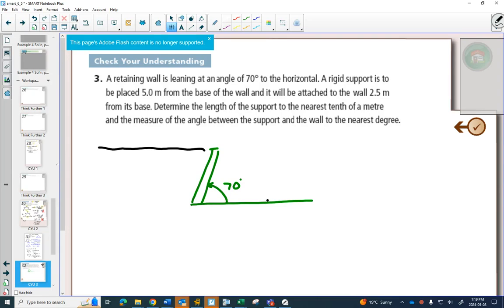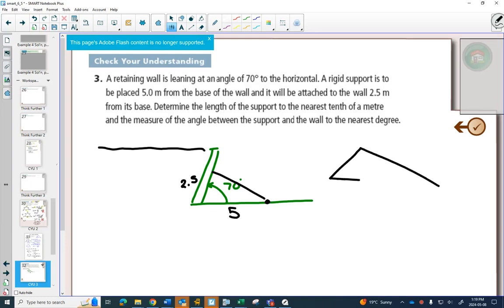Five meters away from the wall, a rigid support is to be placed and attached to the wall 2.5 meters from its base. So we draw our picture and we can see we've made a triangle, where one angle is 70 degrees, one side is 5, and another side is 2.5.